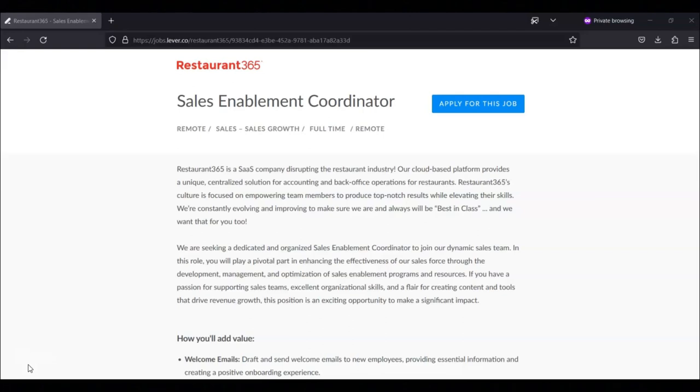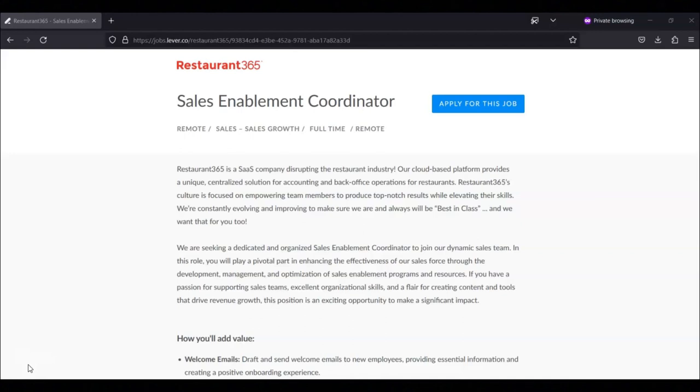The salary range for this position is between $60,000 to $70,000. The actual salary may vary based upon several factors including but not limited to relevant skills or experience, time in the role, business line, and geographic location.